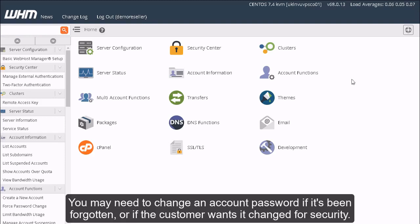You may need to change an account password if it's been forgotten or if the customer wants it changed for security.